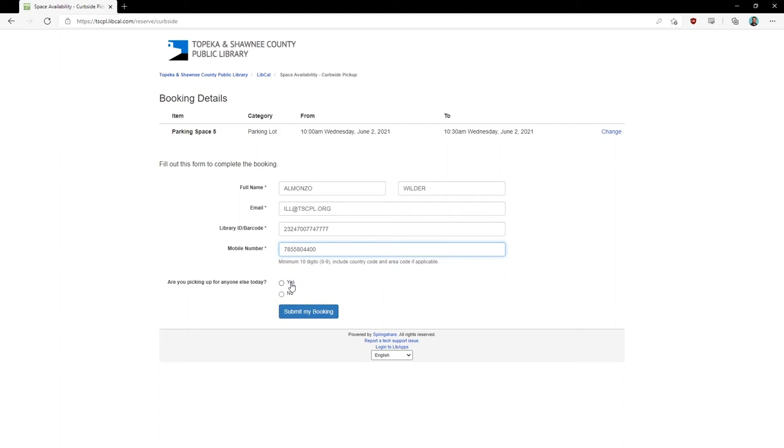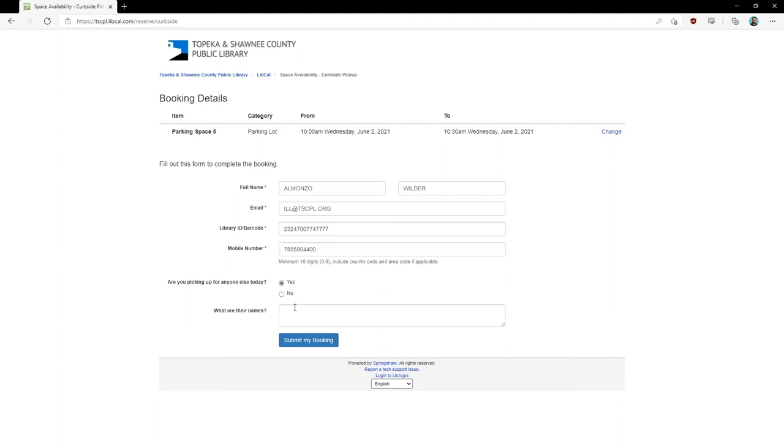If you are picking up for multiple people, click on Yes in the selected boxes and enter in the name of the other people you are picking up for.